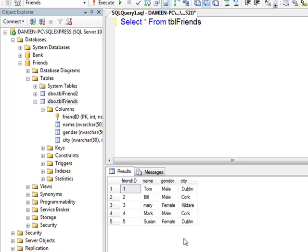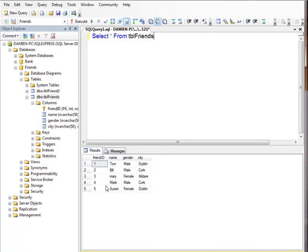What I want to do is create a stored procedure that will first count how many people I have in the database, and also sort by how many are male or female, and how many are from Dublin or from Cork. We'll do a little exercise and see how this works.